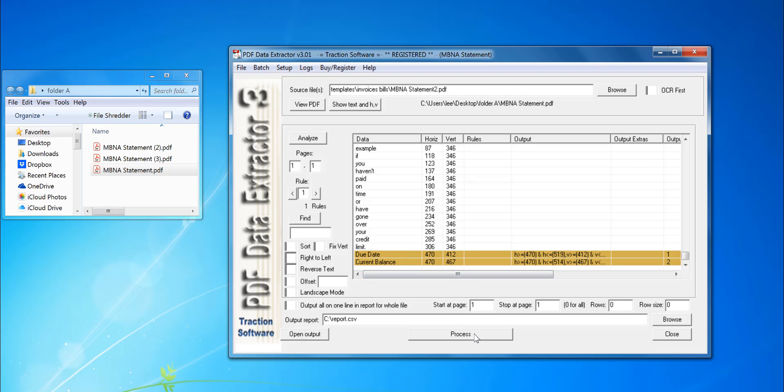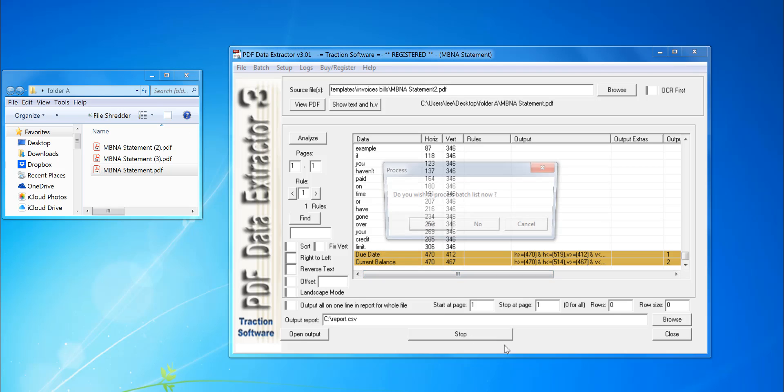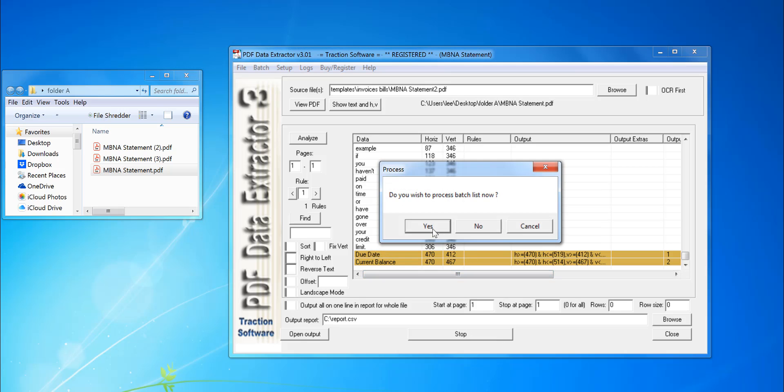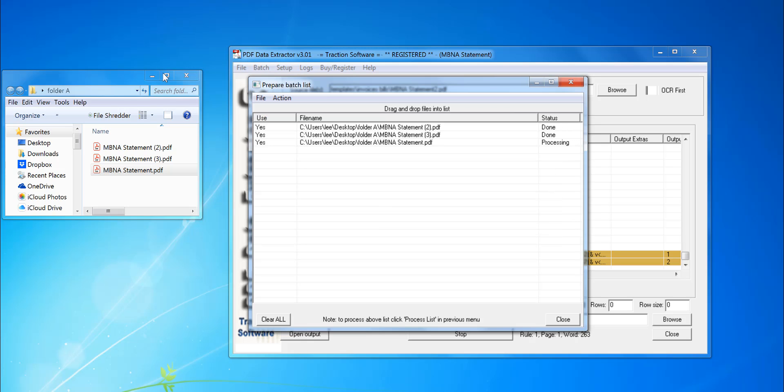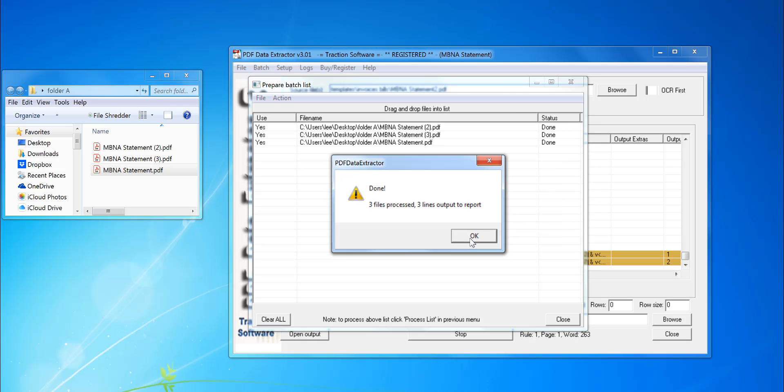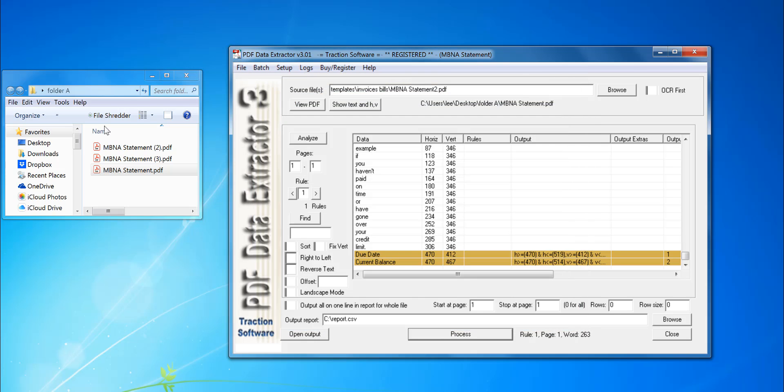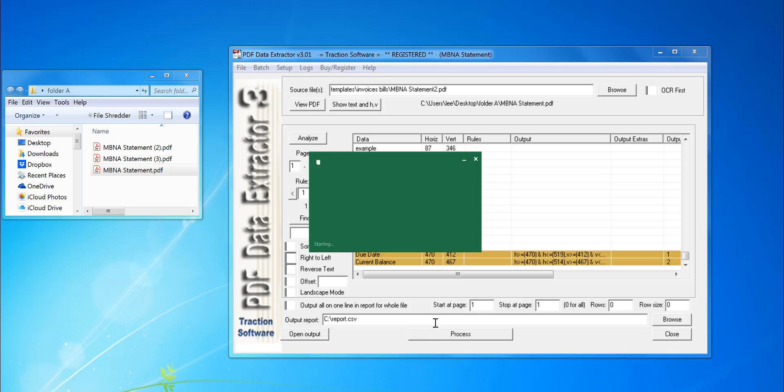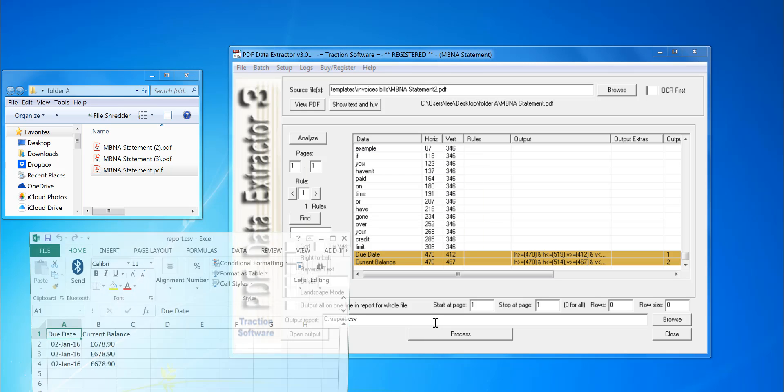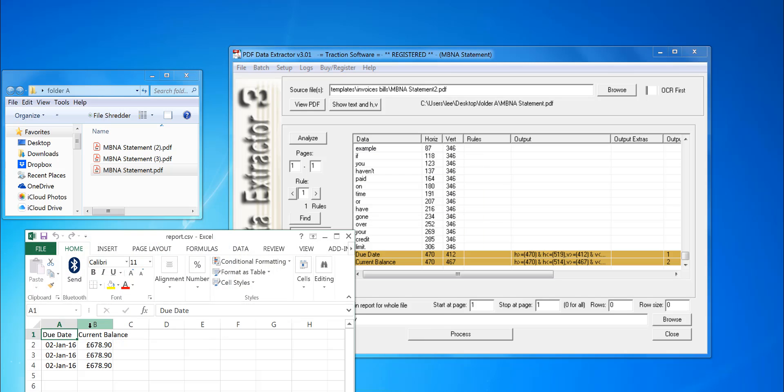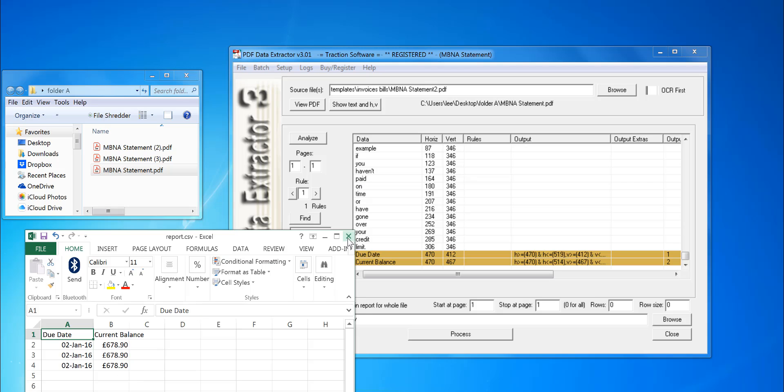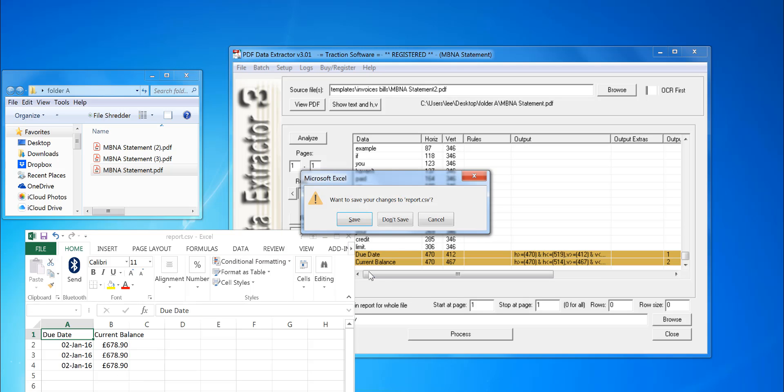Click Process. I can run it on the batch as before. Now when I open the CSV file, I just have those two columns of information. And that's it. Give it a try.